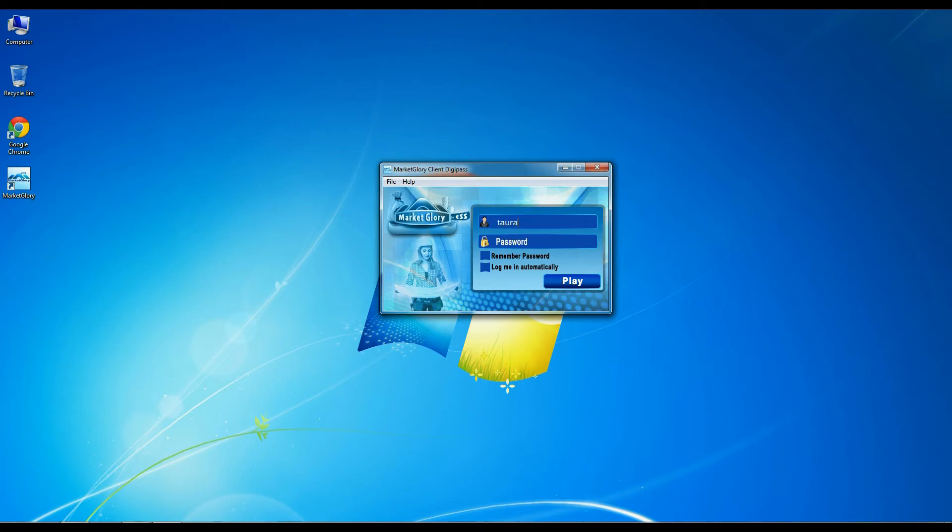After the application is installed, you need to log into it using the data from your MarketGlory account, the user name and password.